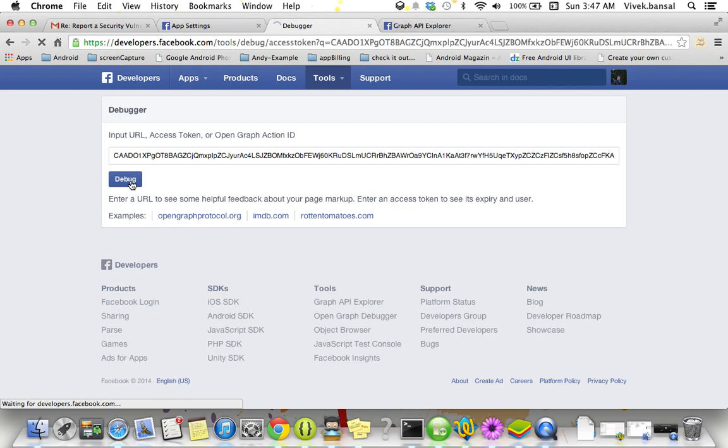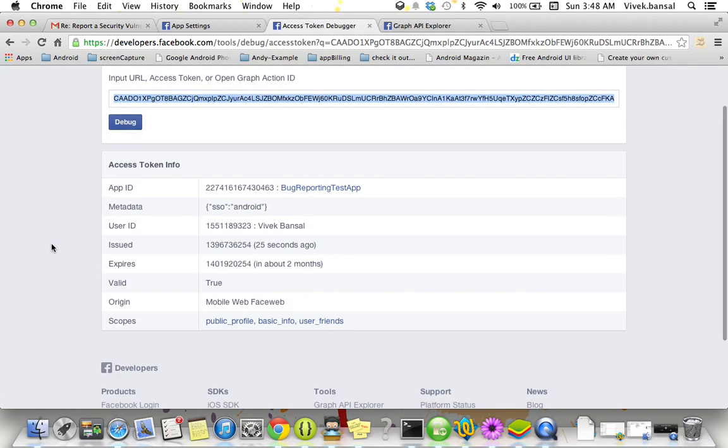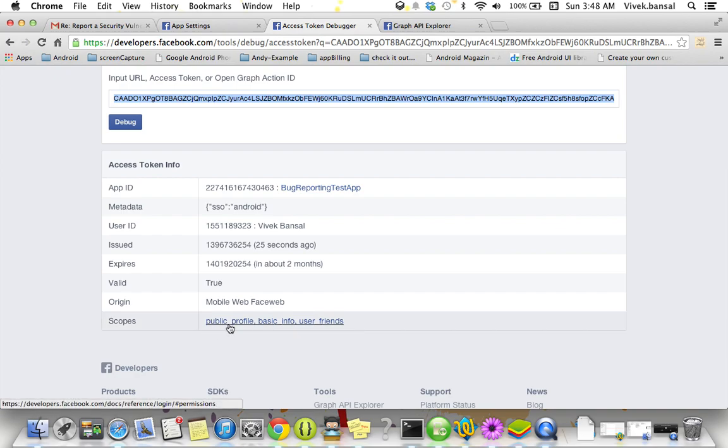Let's see. See, this application contains - this access token, sorry, this access token contains only public profile information and basic information and user friend list. It doesn't contain any publish permission. Now it's time to show you the real demo.